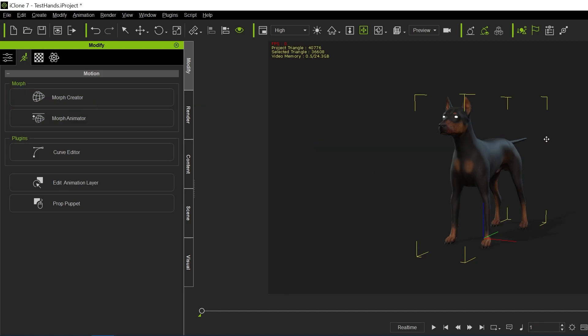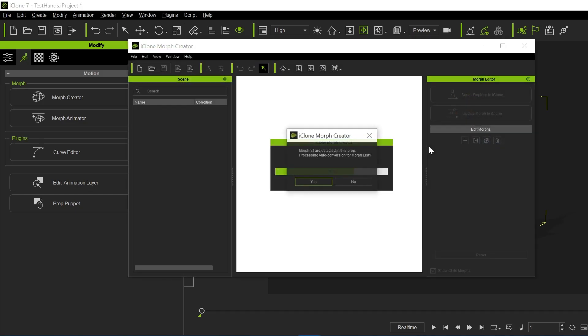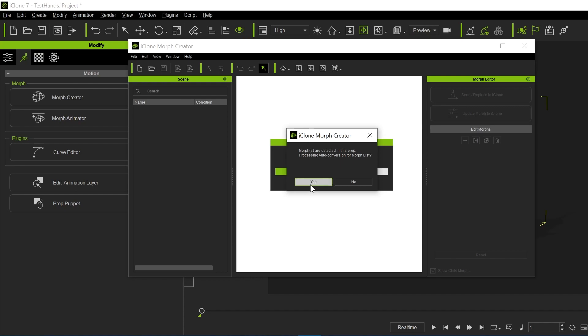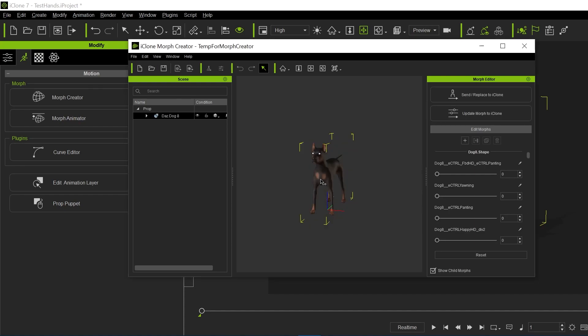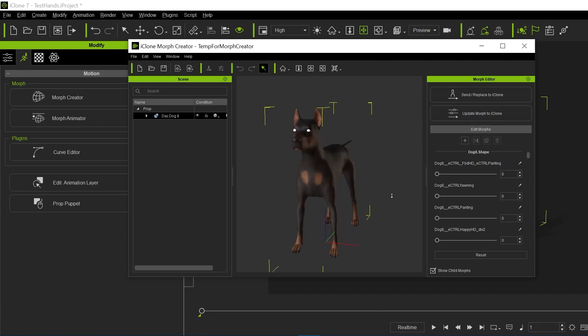If I do morph creator now with that dog8, you'll notice morph creator will come up, and then it will ask me, hey, there's morphs. And we say yes, and it loads in all those morphs. And so this works exactly the same way it always did.